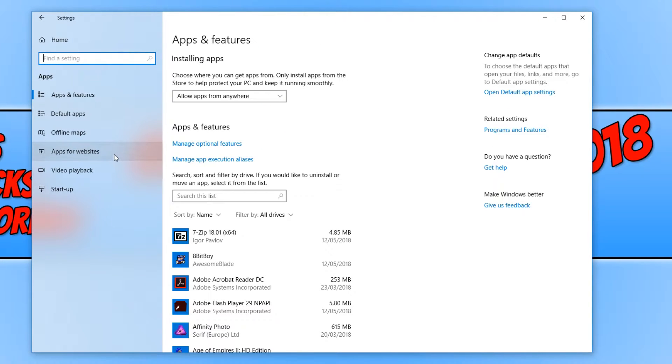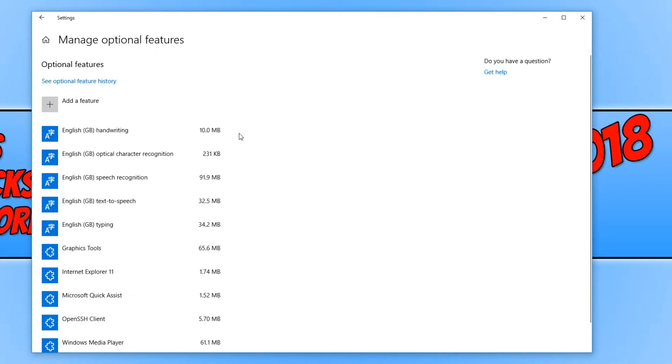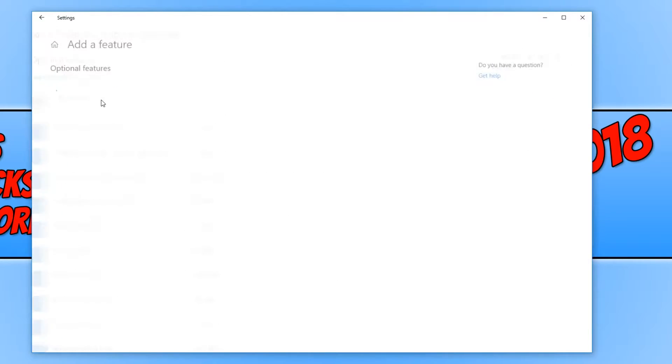We now need to go ahead and click on manage optional features. And you need to click on add a feature.